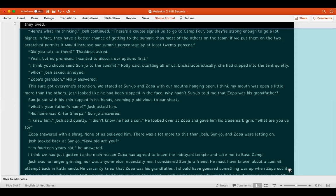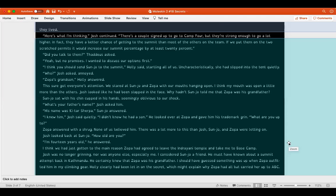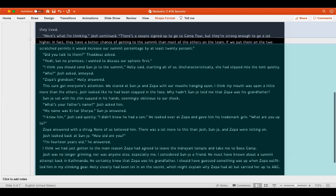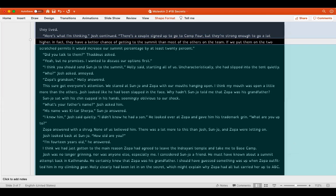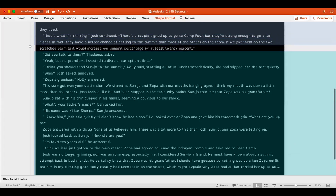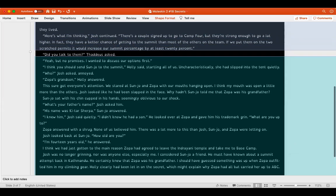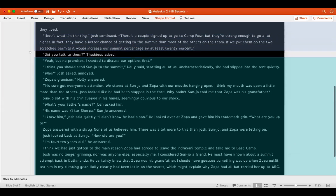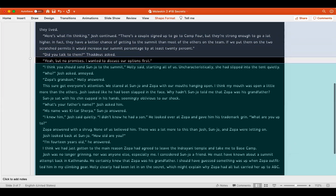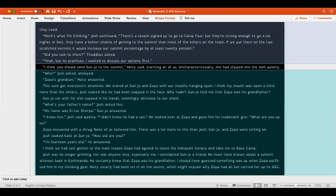It takes three days to get back to base camp with a night at camp six and a night at ABC, five days at base camp, longer if you're really hammered, then back up, which can take eight or nine days. All together, nearly three weeks. It would be mid-June before I could make another attempt, long after my 15th birthday. Climbers have been stopped 100 yards from the summit by weather, exhaustion, or time and have never made another attempt as long as they lived. Here's what I'm thinking, Josh continued. There's a couple signed up to go to camp four, but they're strong enough to go a lot higher.